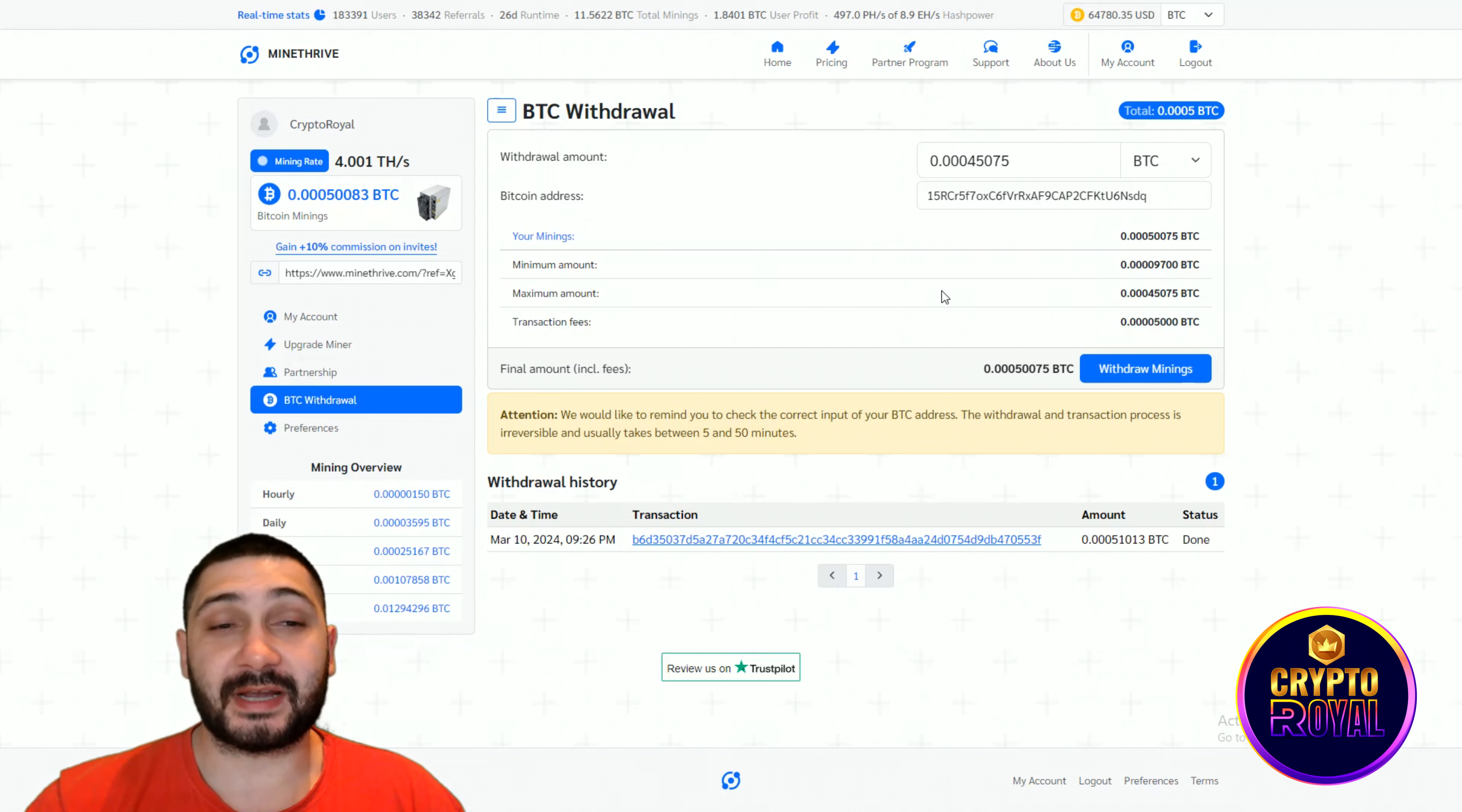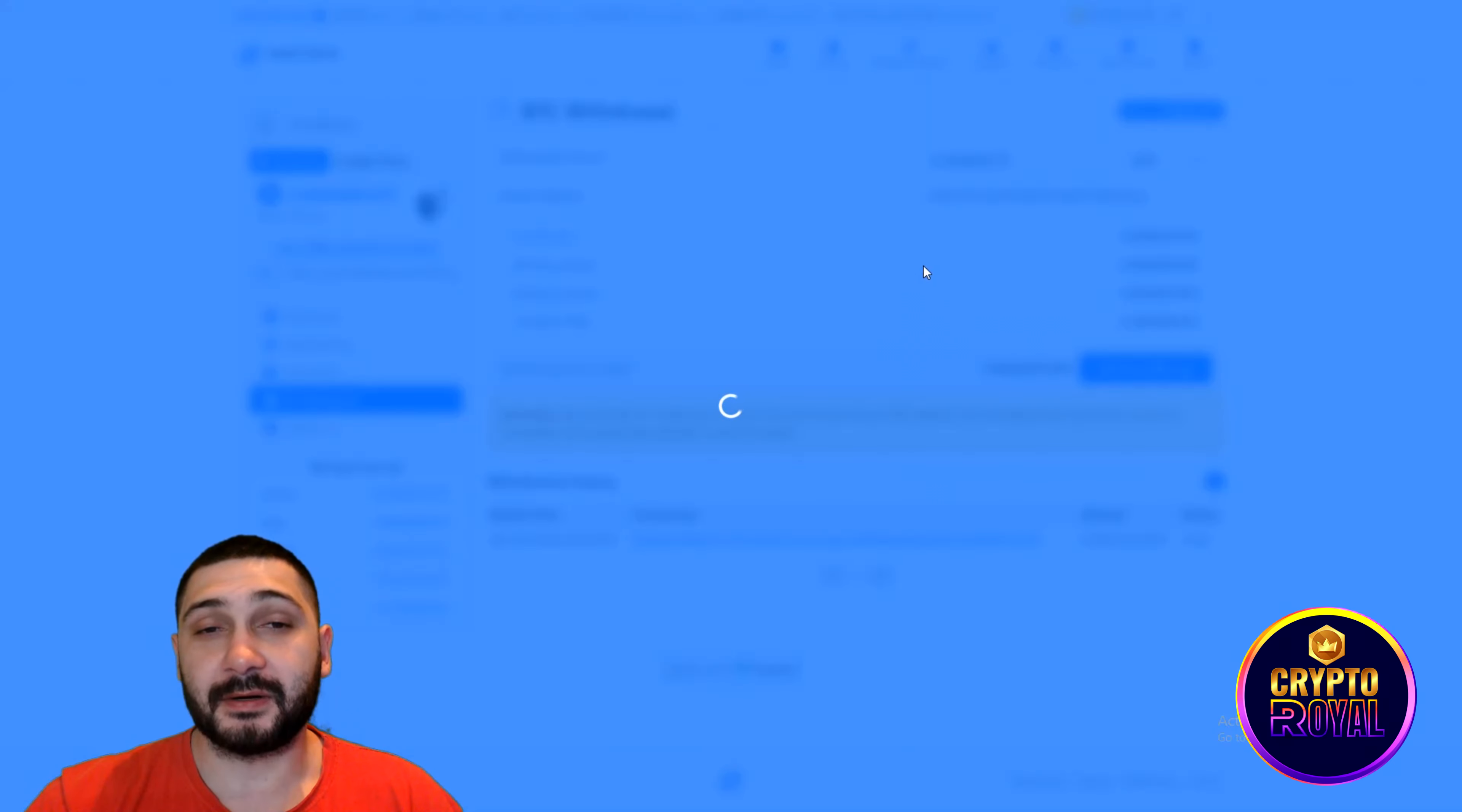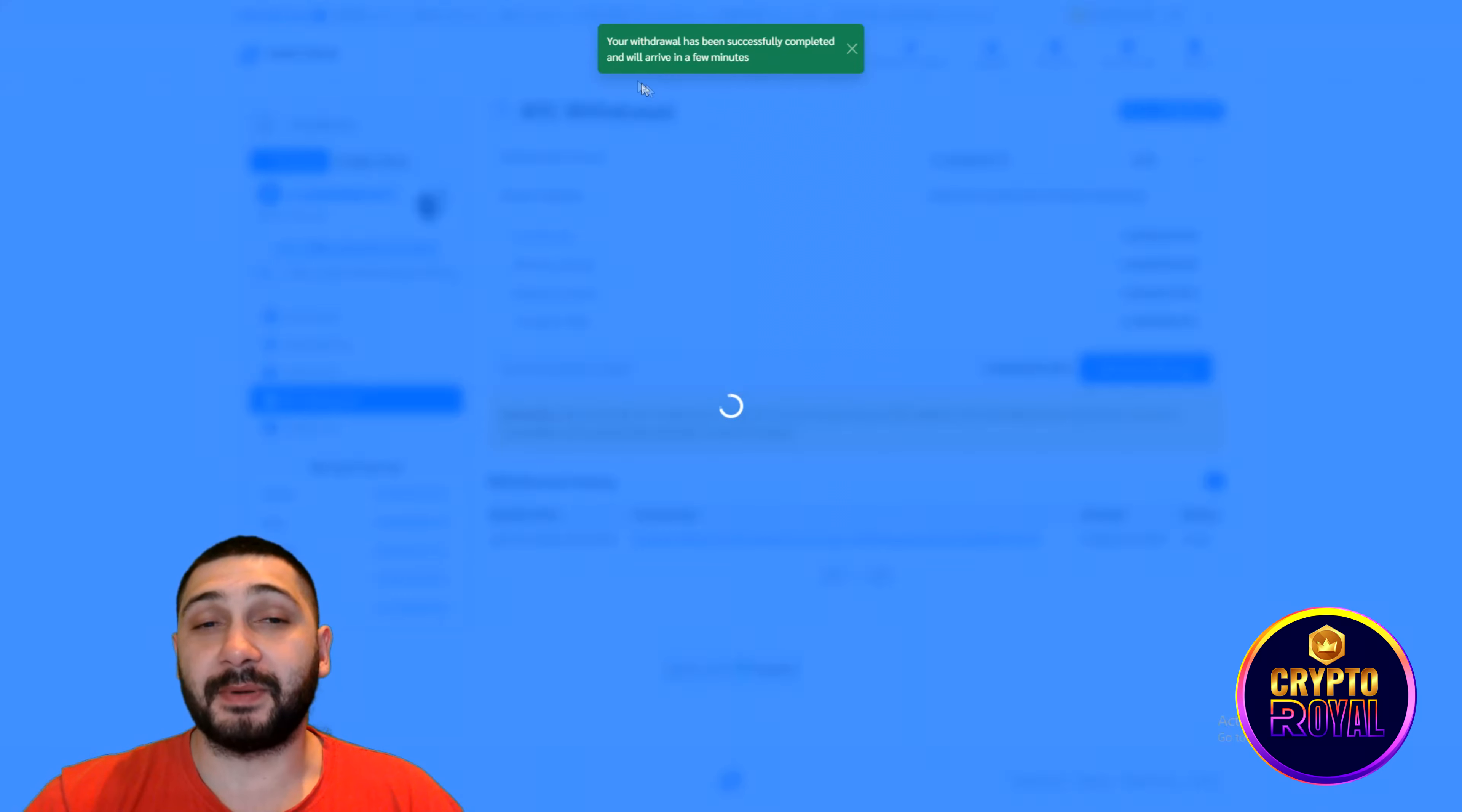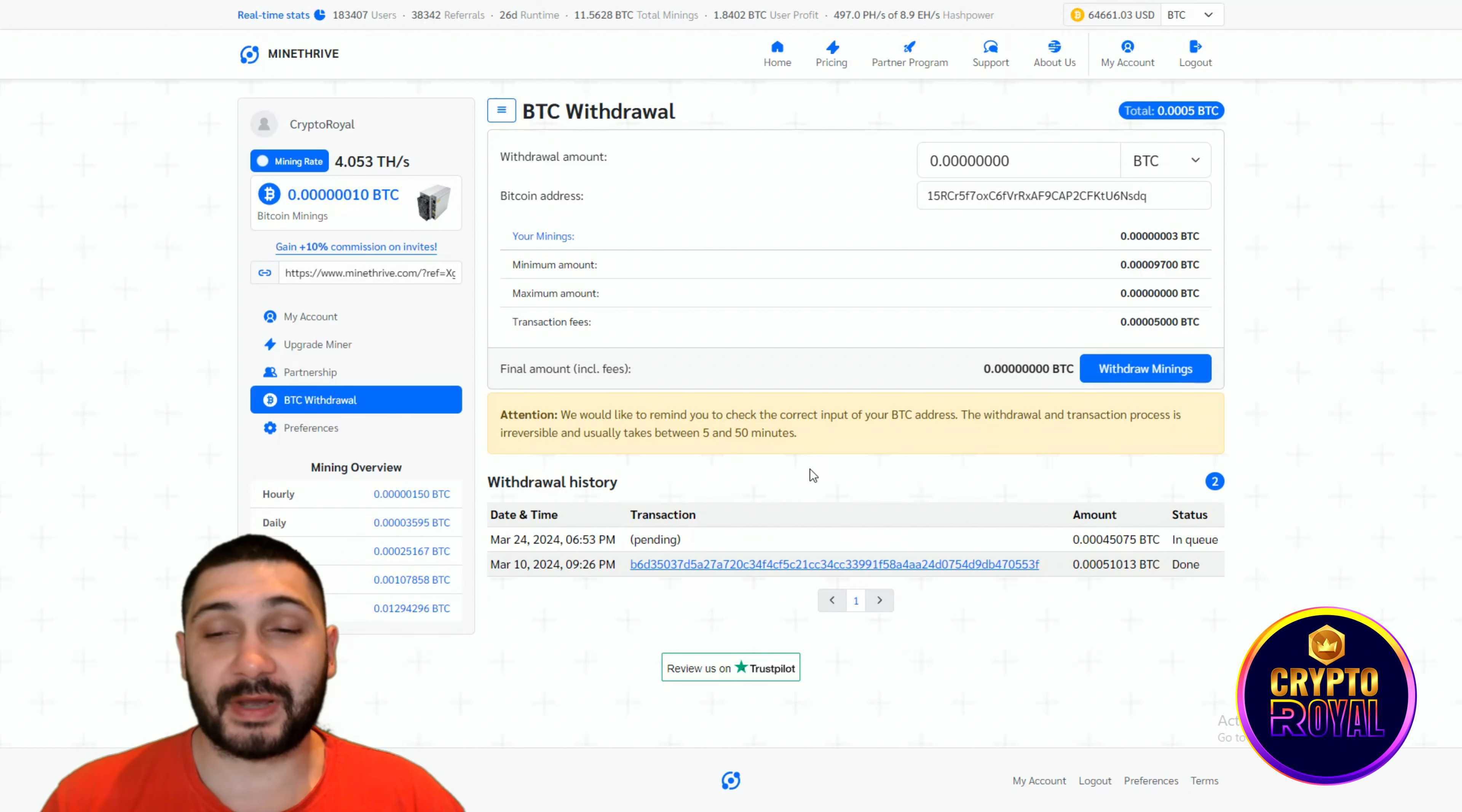I'm going to start my withdrawal right now, so you can see it. The withdrawal has been successfully completed and will arrive in a few minutes, so you can see the transaction is pending.